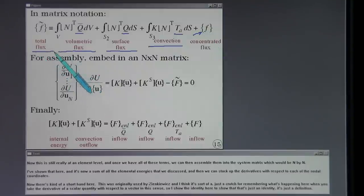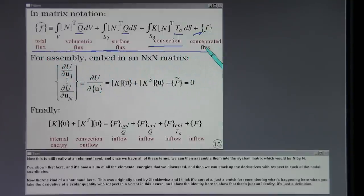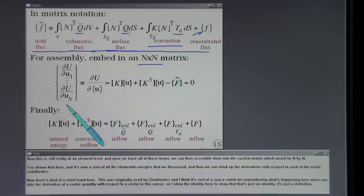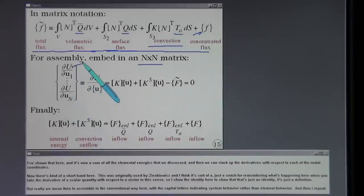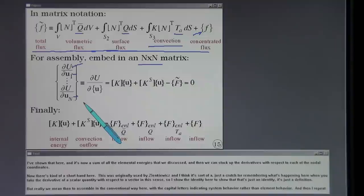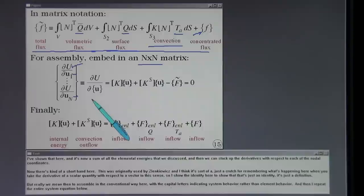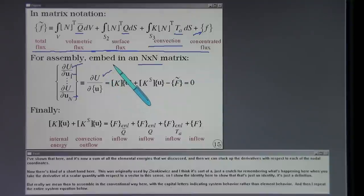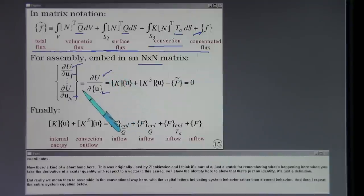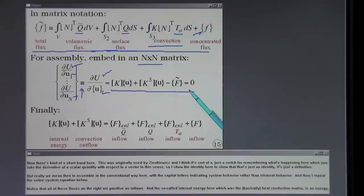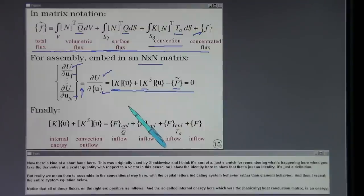Once we have all these terms at the element level, we assemble them into the system matrix which is N by N. This uses a shorthand notation introduced by Zienkiewicz — taking the derivative of a scalar with respect to a vector — but really we mean to assemble in the conventional way, with capital letters indicating system behavior rather than element behavior. All fluxes on the right are positive as inflows; the internal energy is the heat conduction matrix and there's a convection outflow term.